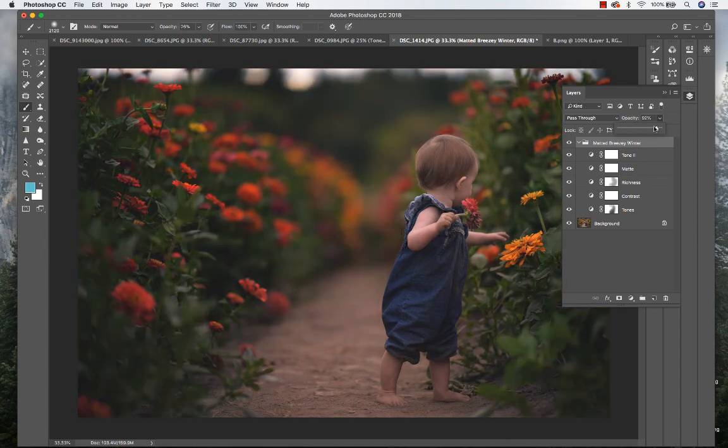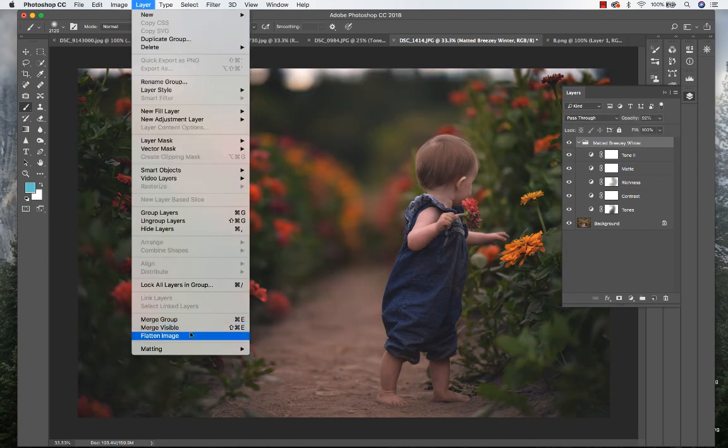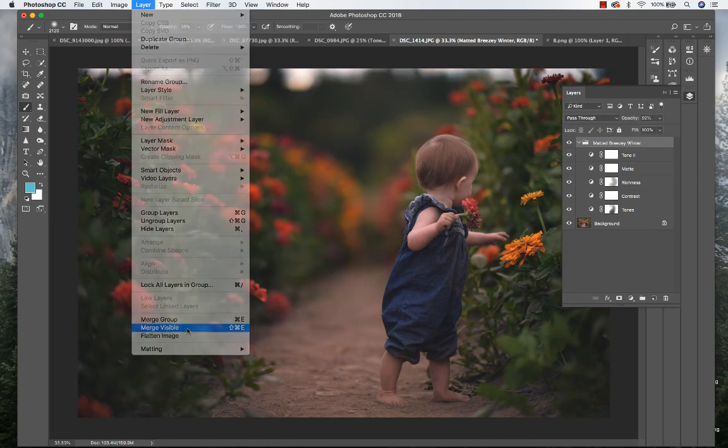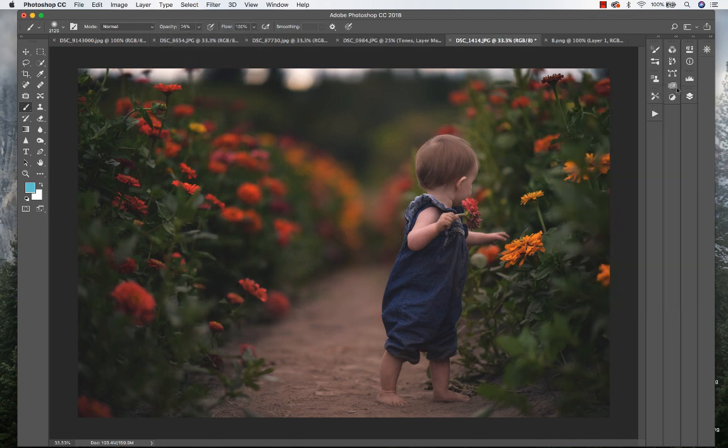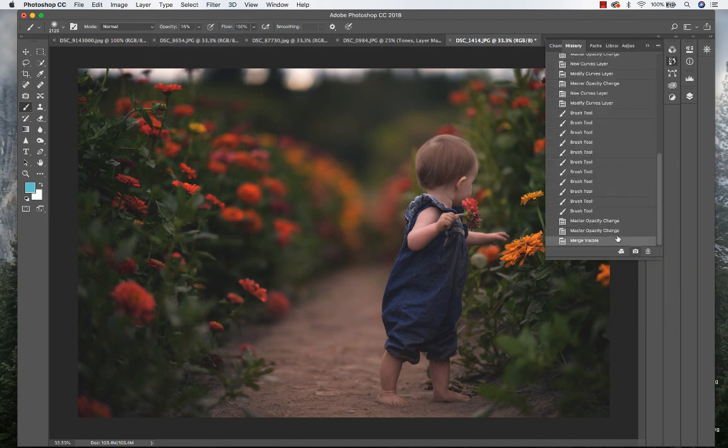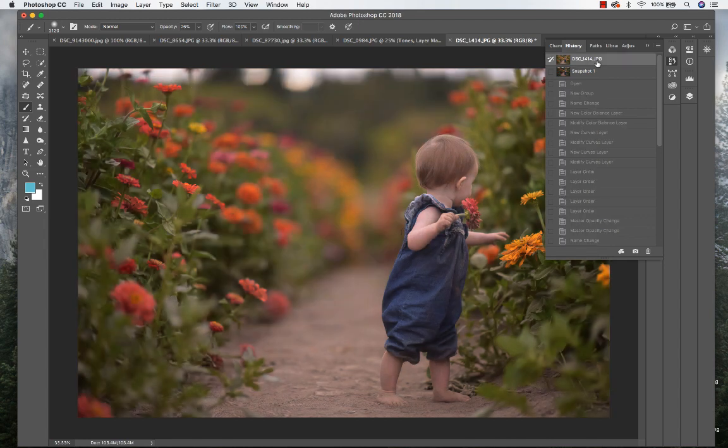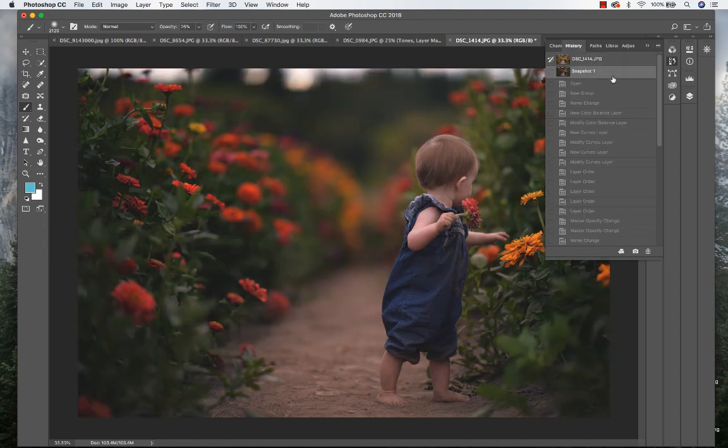Then adjust the overall to about 92 percent on that Matted Breezy Winter. Go ahead and merge my layers together and show you the before and after.